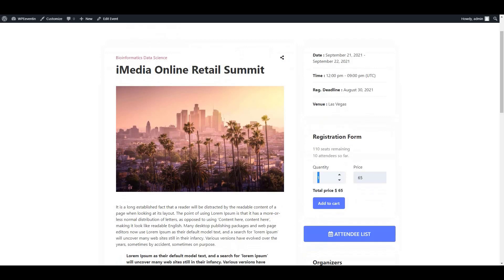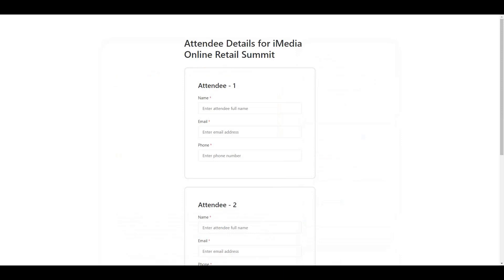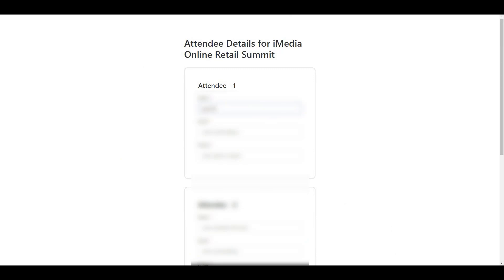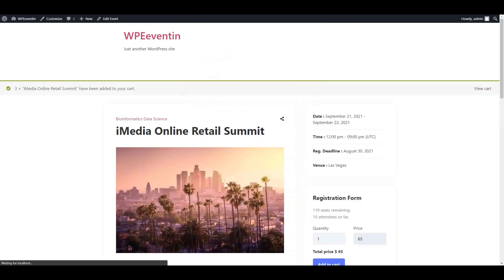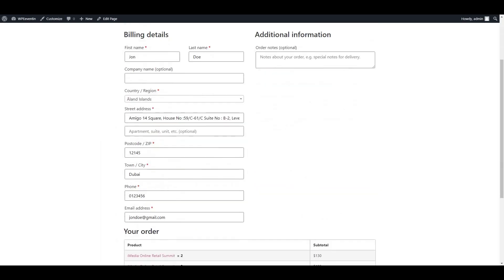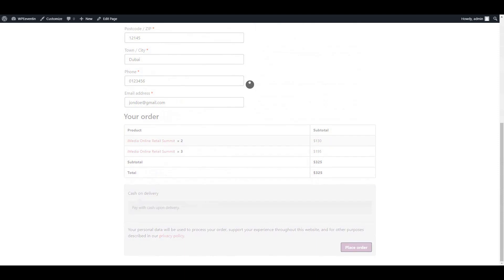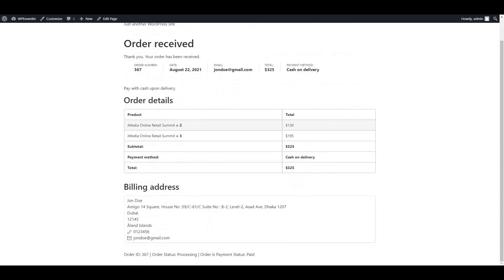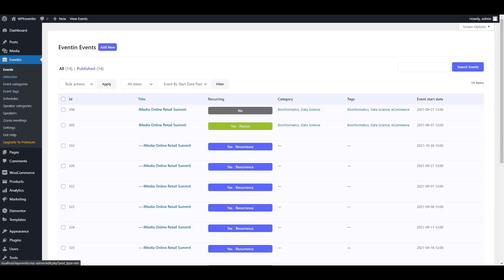Now let's look at the attendee list. I already made some bulk orders, and I'm going to make a new order so you can see how it works. Since I selected three attendees, I need to submit three attendee details in the form. Now let's go to View Cart, proceed to checkout, submit all the details, and place the order.